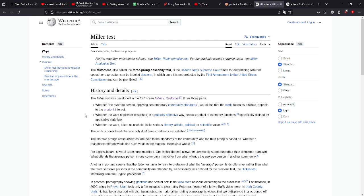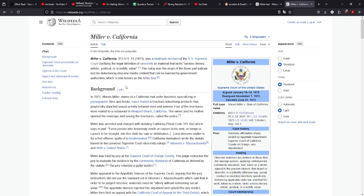However, one thing that Mudahar doesn't bring up is the fact that in the Miller v. California case, this is what makes it interesting.